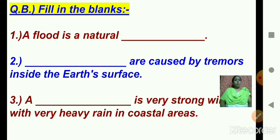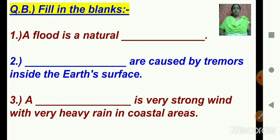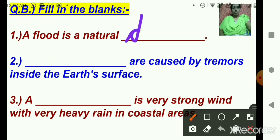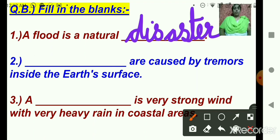Now question B: fill in the blanks. Let us see the answers. Question 1: a flood is a natural dash. What is a flood? It's a natural disaster. I will write here: D-I-S-A-S-T-E-R. Children, write the correct spelling. A flood is a natural disaster.